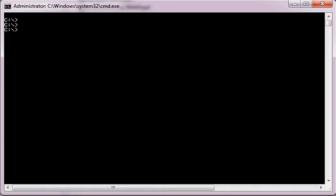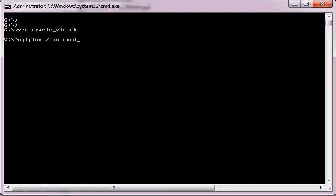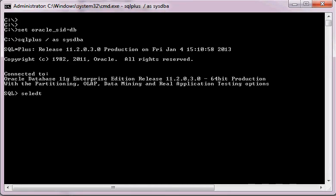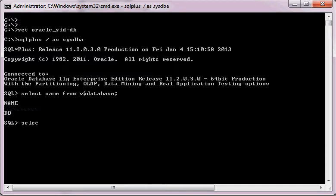Let's get started. We set the Oracle SID equal to DB, then connect using SQL*Plus as SYSDBA. We run: SELECT name FROM v$database and SELECT name FROM v$tablespace to verify our database and tablespace names.